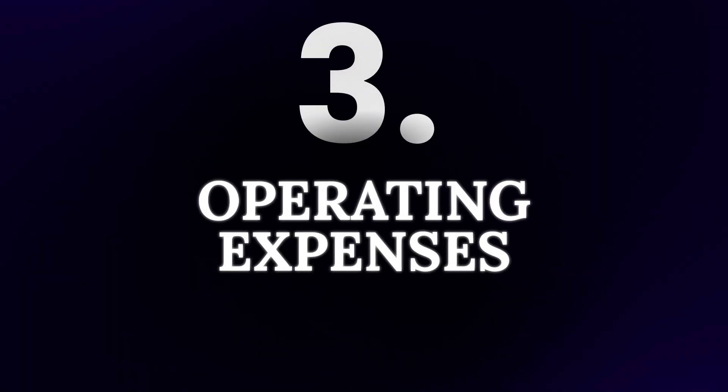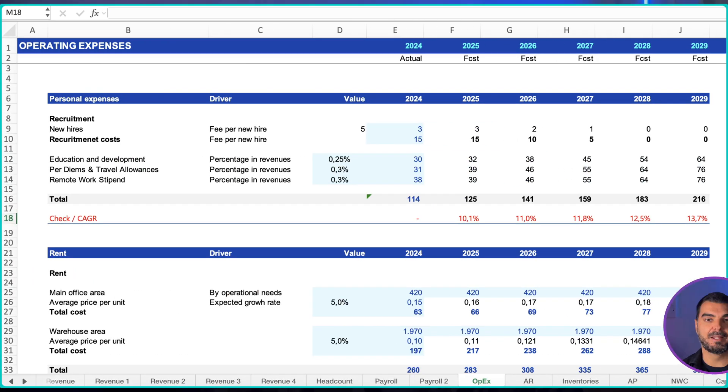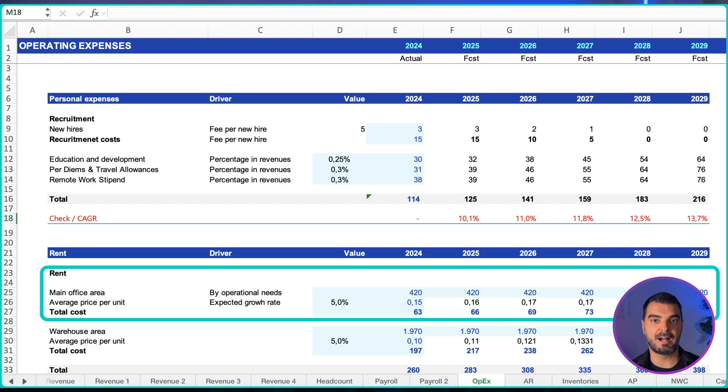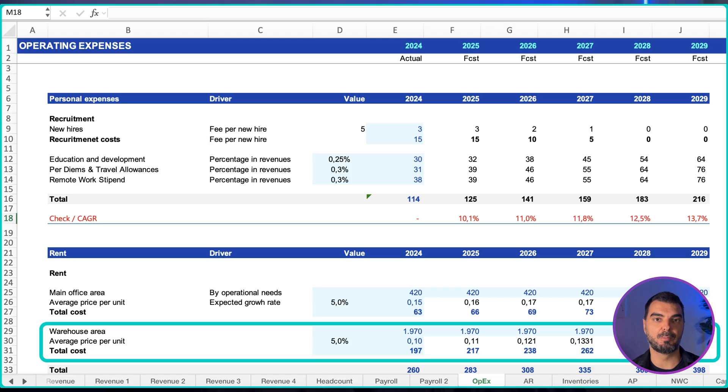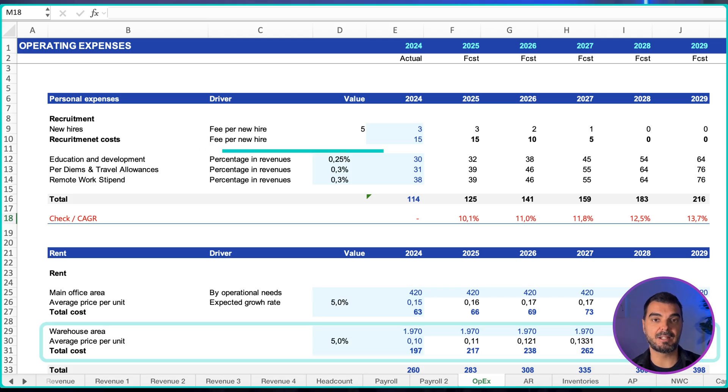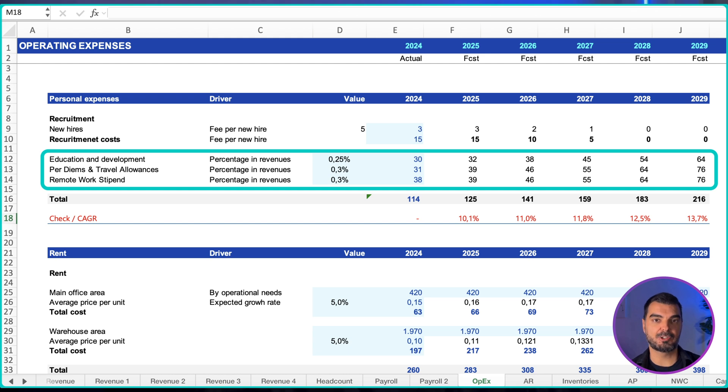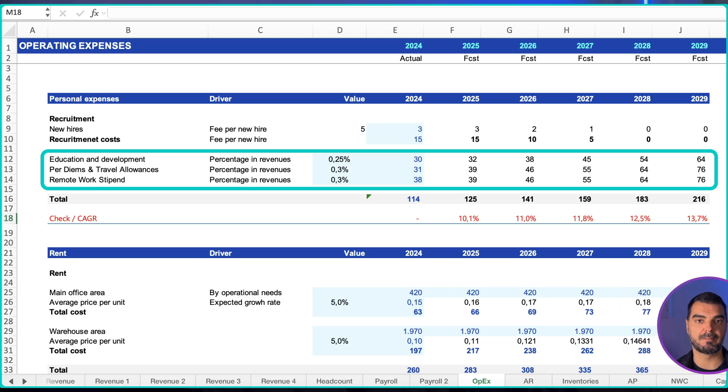Operating expenses. Map each cost to its best forecasting method. Fixed expenses such as rent and insurance: straight line with contractual escalators and inflation. For warehousing, model square meters times rate rather than a single plug. Variable expenses such as marketing, travel, and payment processing: